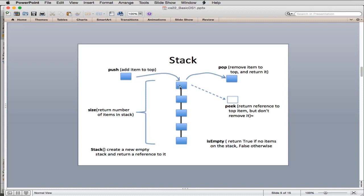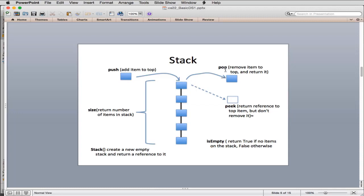A stack is often thought of as vertical with a base at the bottom. A stack has six operations that form its interface as an abstract data type. First, you create a new stack — that's creating an object of type stack. You can get the size with dot-size. You can push an item onto the stack. You can pop an item, which removes the top item and returns it.